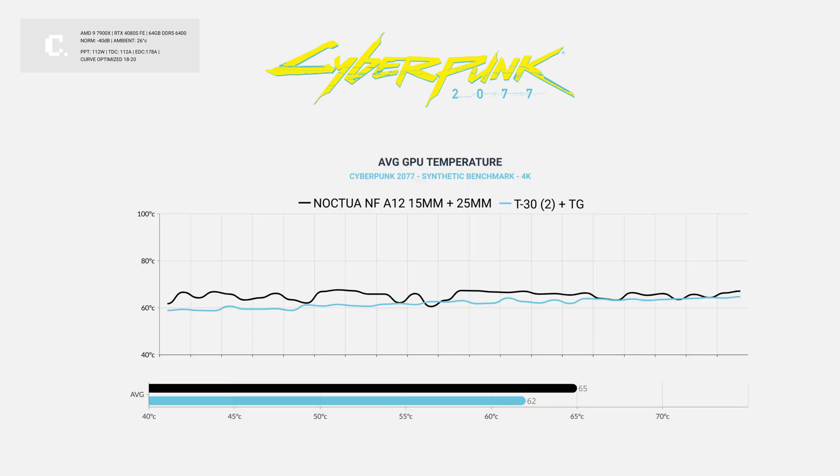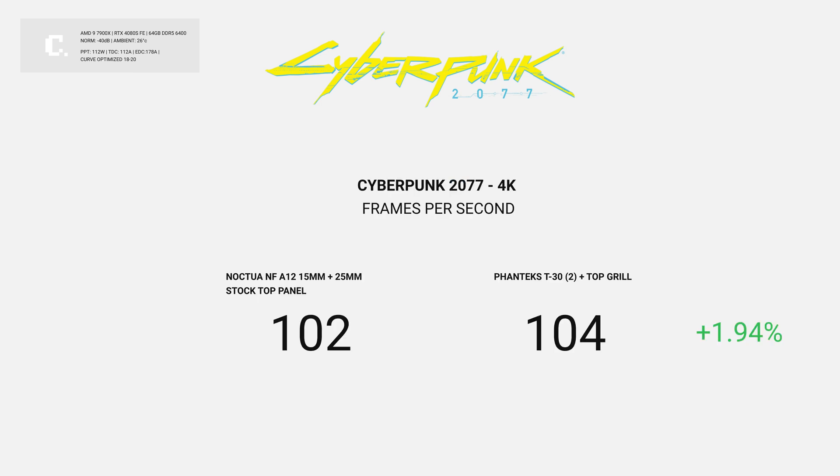The GPU was about 2 degrees cooler, and that came with a 2 FPS bump over stock. The trend seems to be decent to moderate thermal improvements with decent performance gains. A win-win in my book.